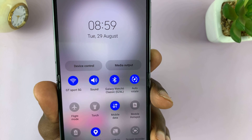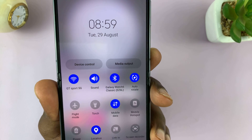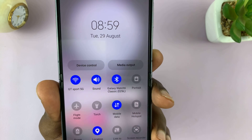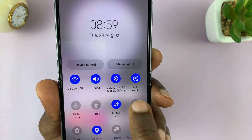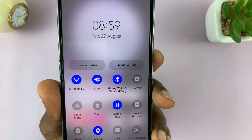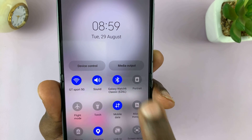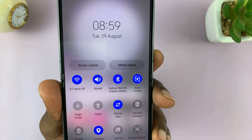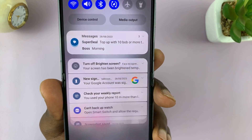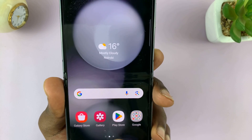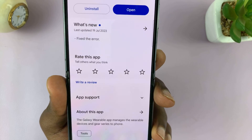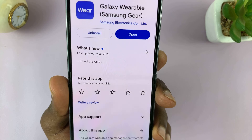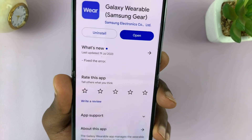If you tap on it, it turns blue and gives you those little arrows showing it's rotating — and it's now called Auto Rotate. It's the same button, so that's how to enable it, and tapping again is how to disable it.